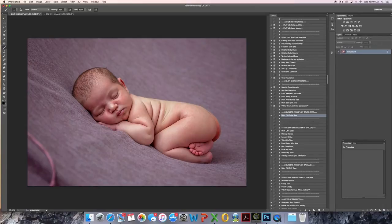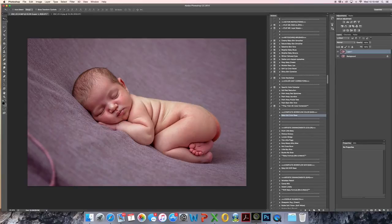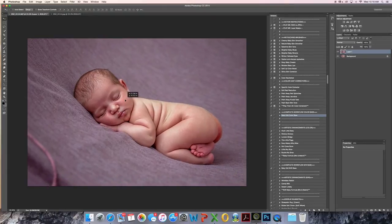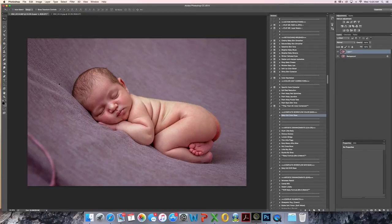So I duplicate my background layer by clicking Command J on my Mac, and then I click my Move tool and you can move the background anywhere you like. Now actually, I'm going to start with this area up here, so what I would like to do is actually turn the image a little bit.